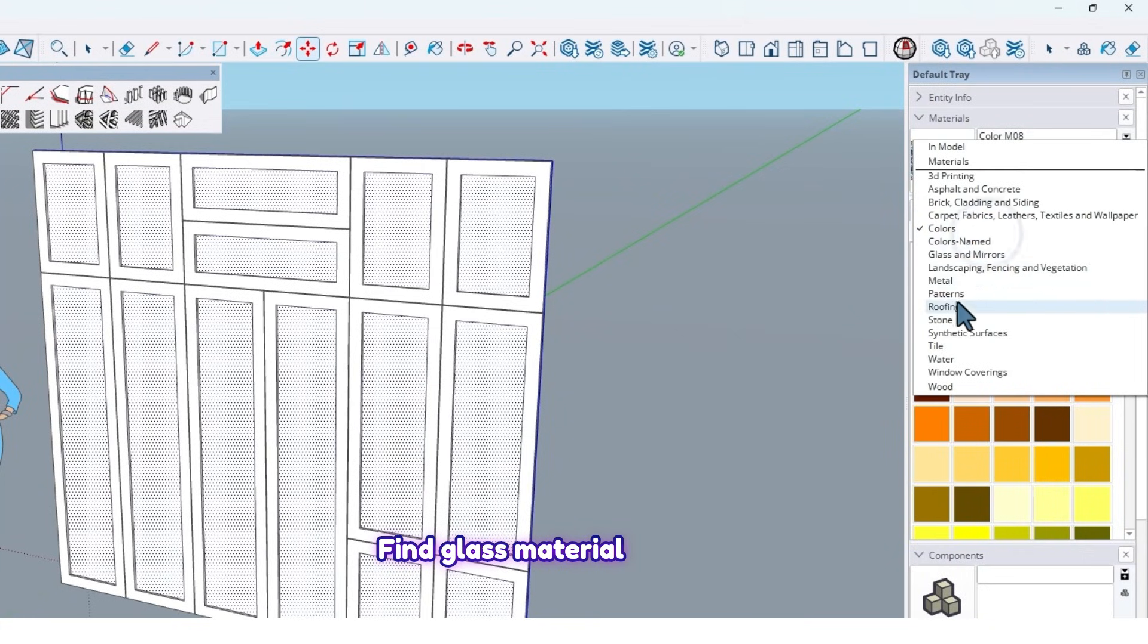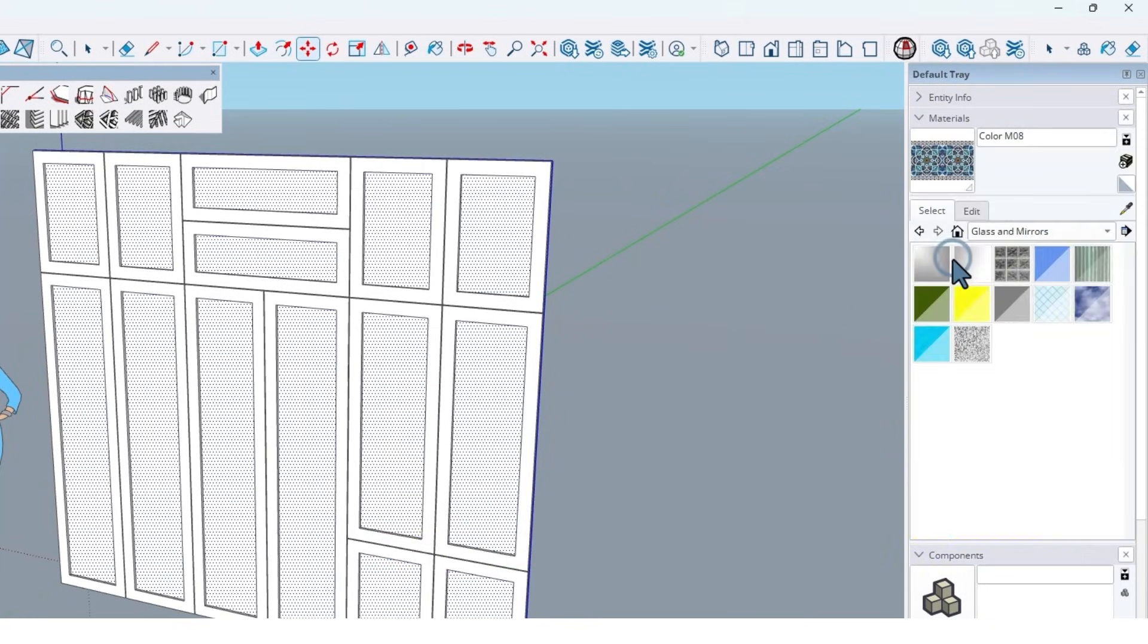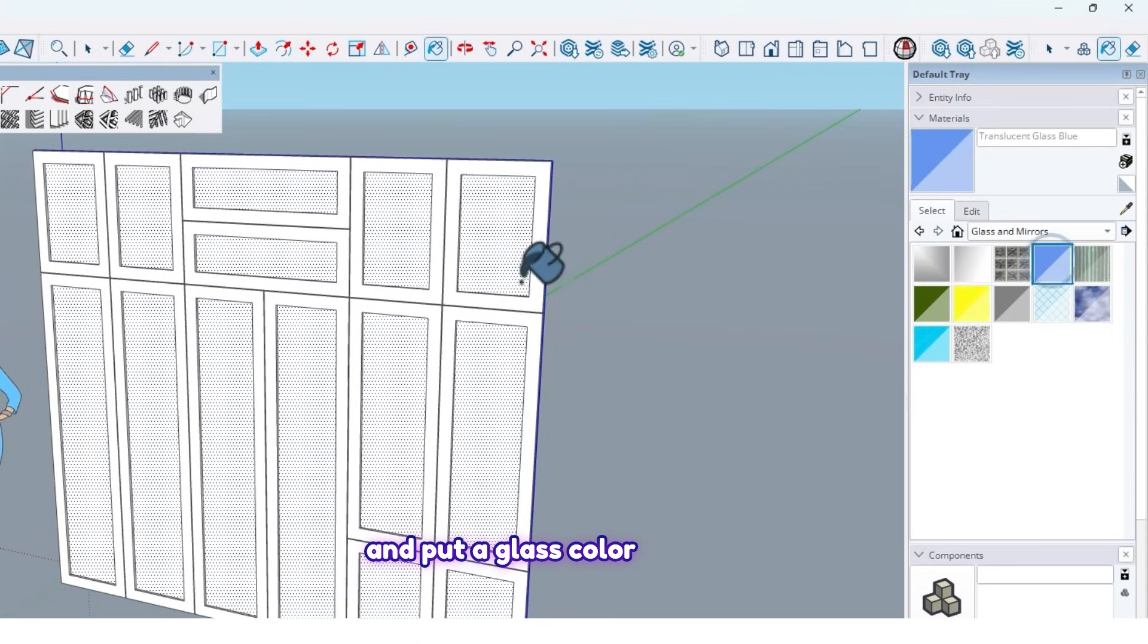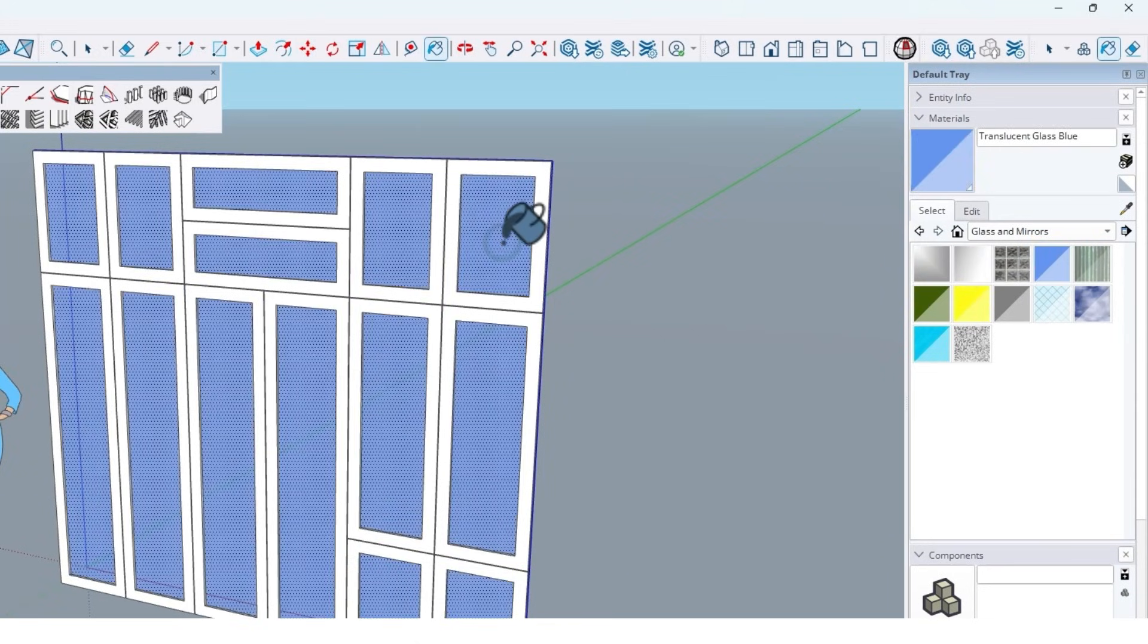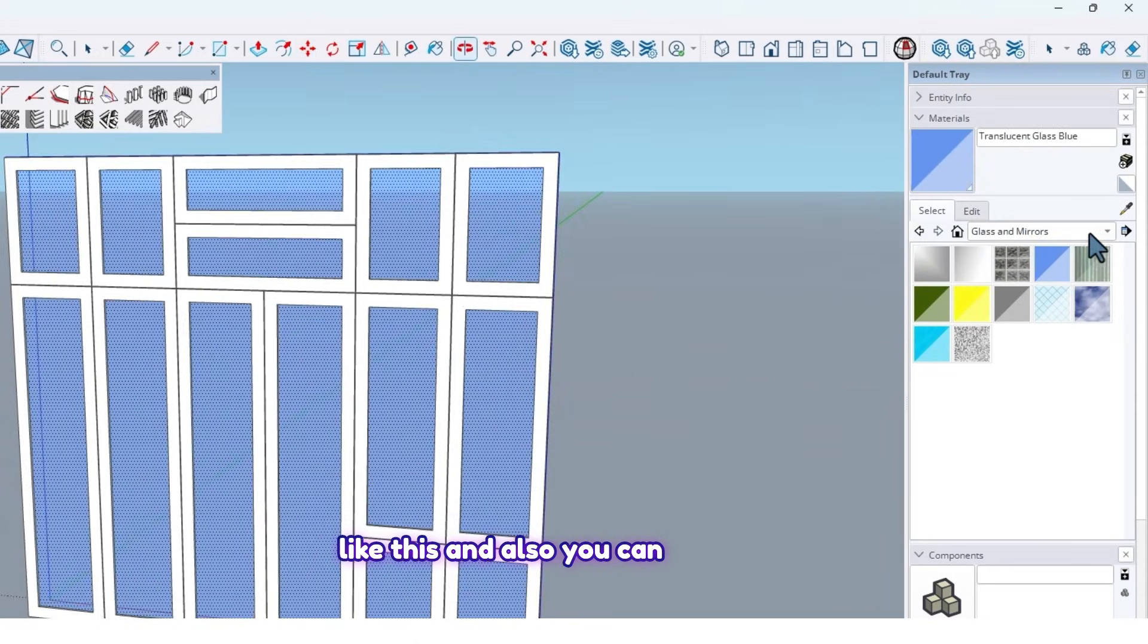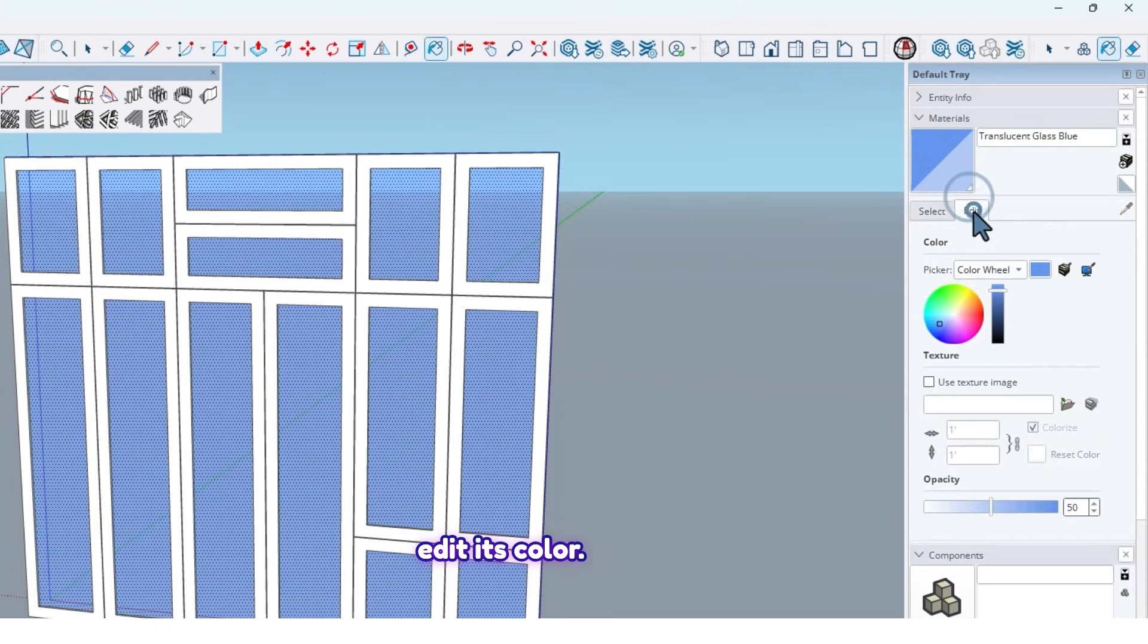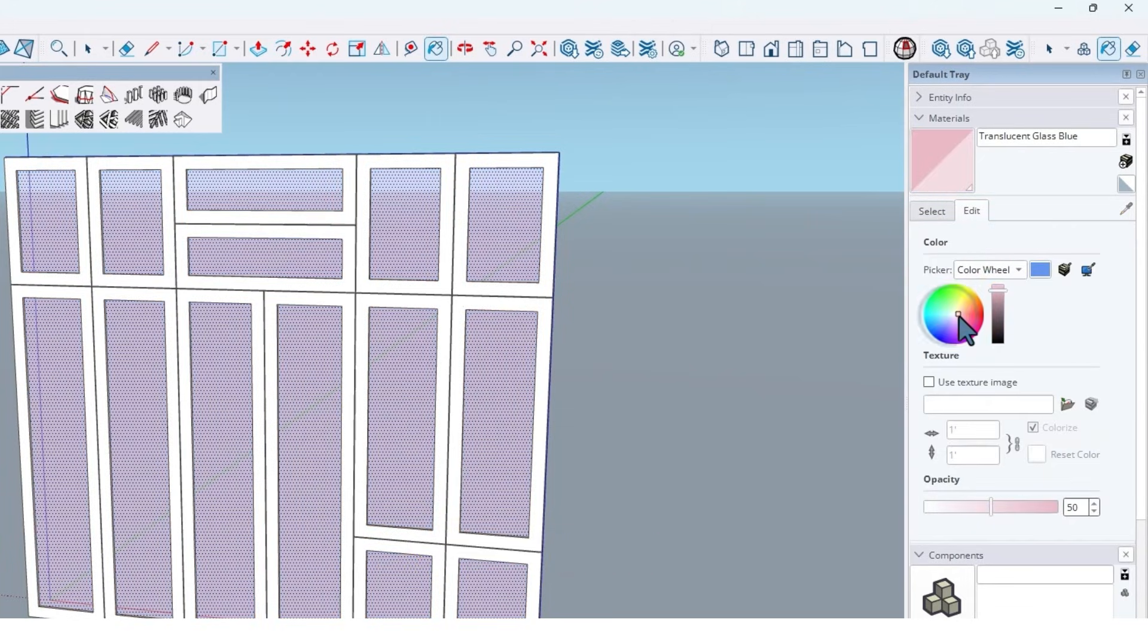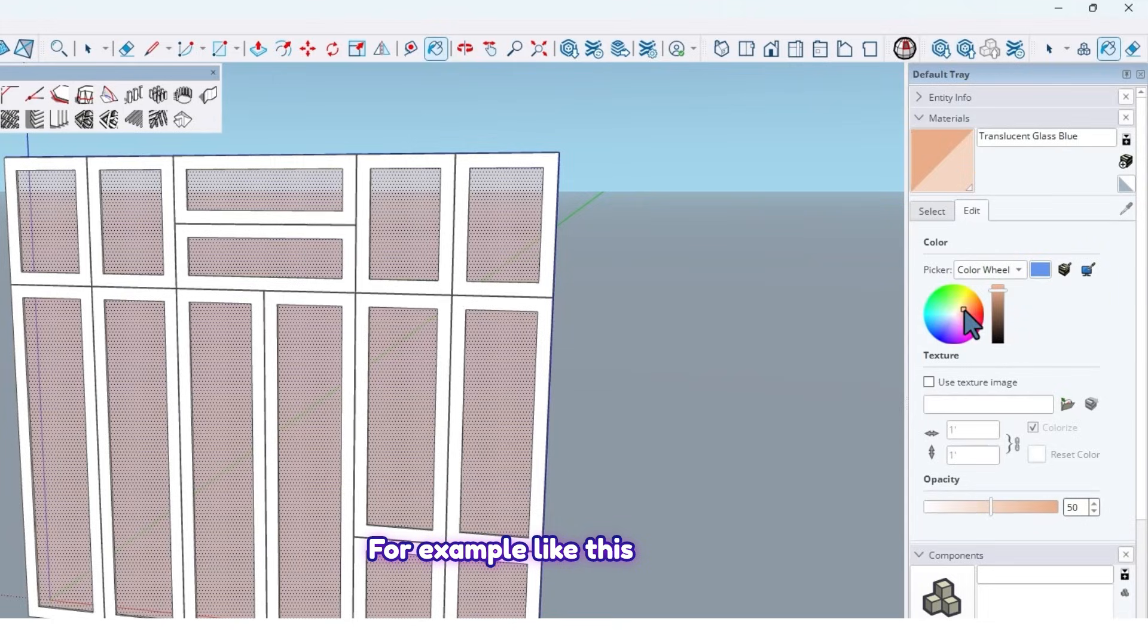Find glass material and put a glass color like this. And also you can edit its color, for example like this. It's good.